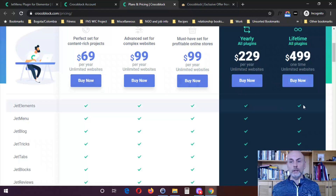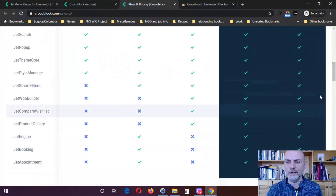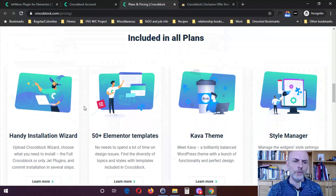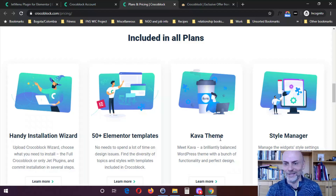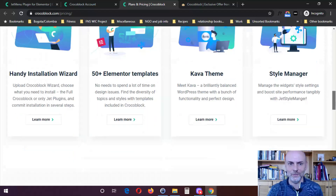If you do want unlimited, you can buy everything unlimited for a one-time purchase of $499, which gets you all 18 plugins for lifetime. What else do you get with these plans? You get some sort of installation wizard, those 50 Elementor templates I mentioned, and the Kava theme — though that is free so anyone can use it. They also include the Jet Style Manager, which lets you manage widget style settings and boost site performance.